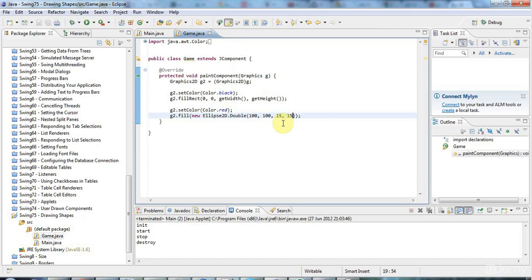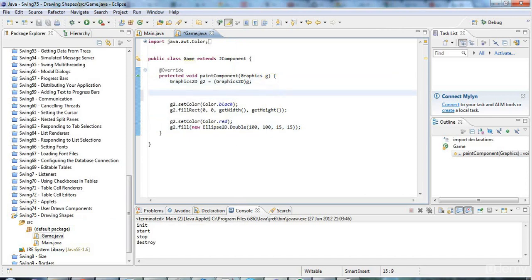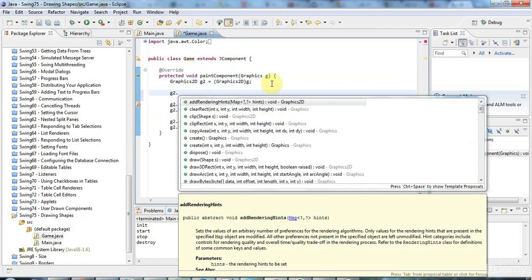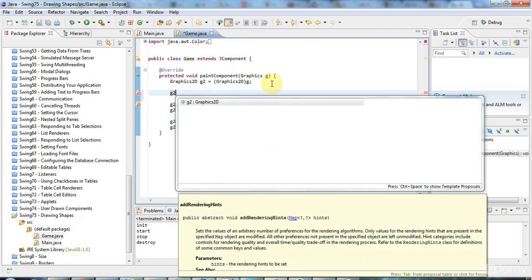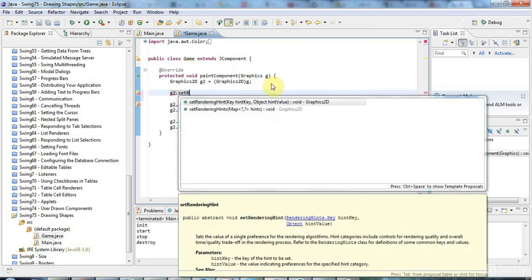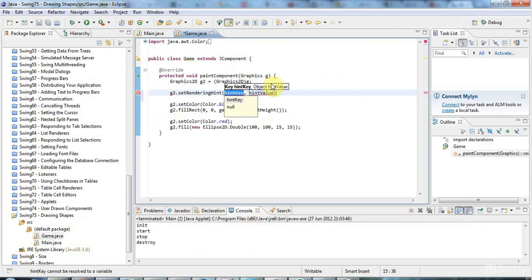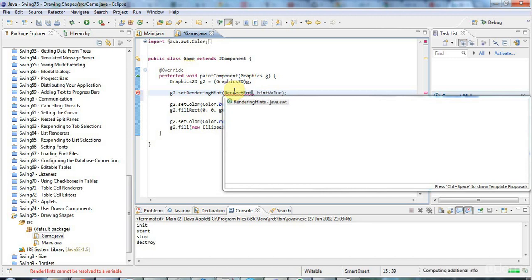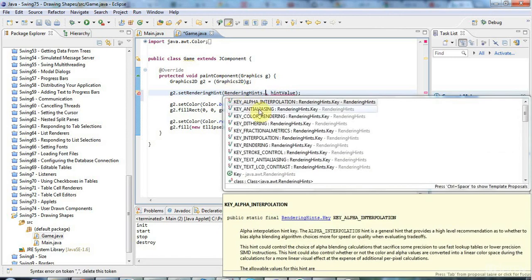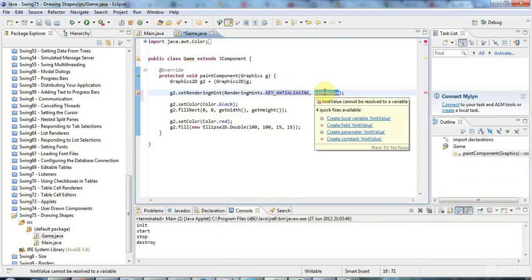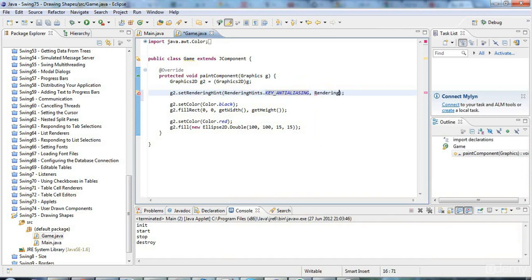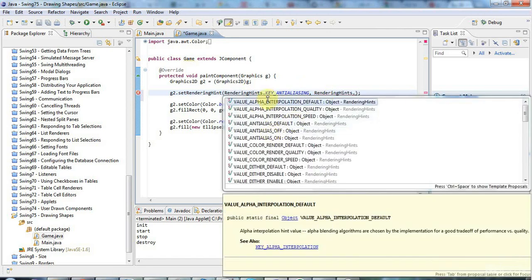It doesn't look very nice at all at the moment. One thing I can do is to turn on anti-aliasing. The way to do that is on your Graphics2D, say g2.setRenderingHint. I need rendering hints, which have keys and values. The key here is going to be RenderingHints.KEY_ANTIALIASING.